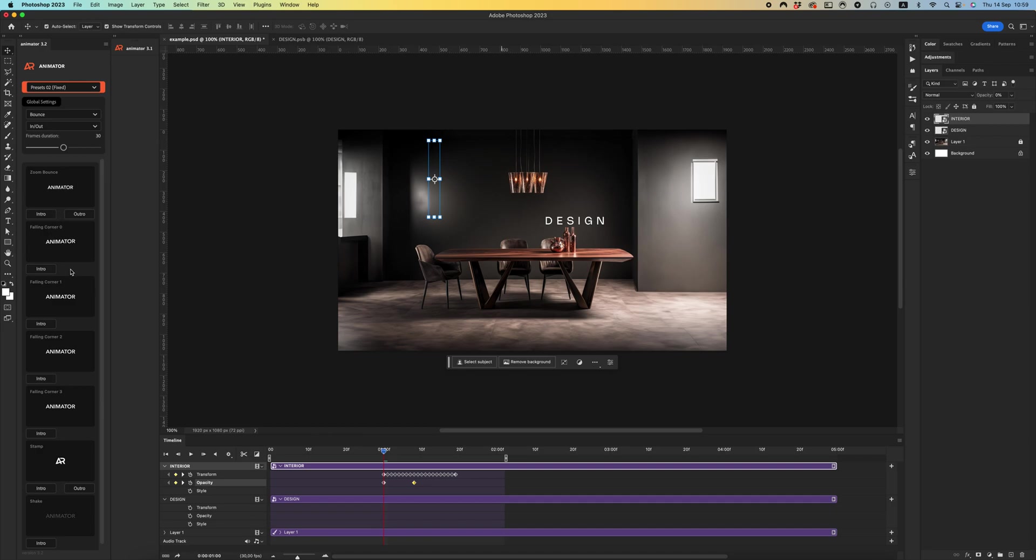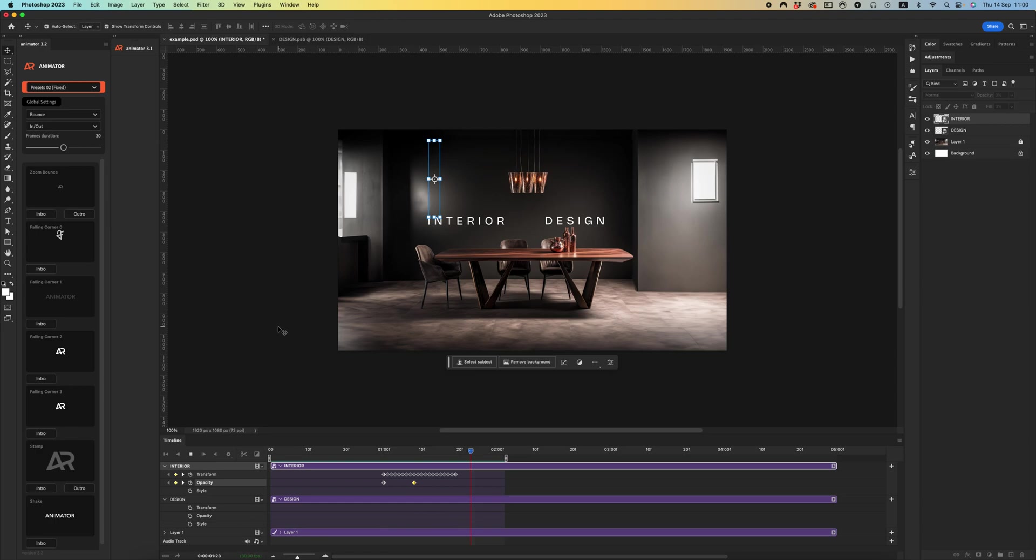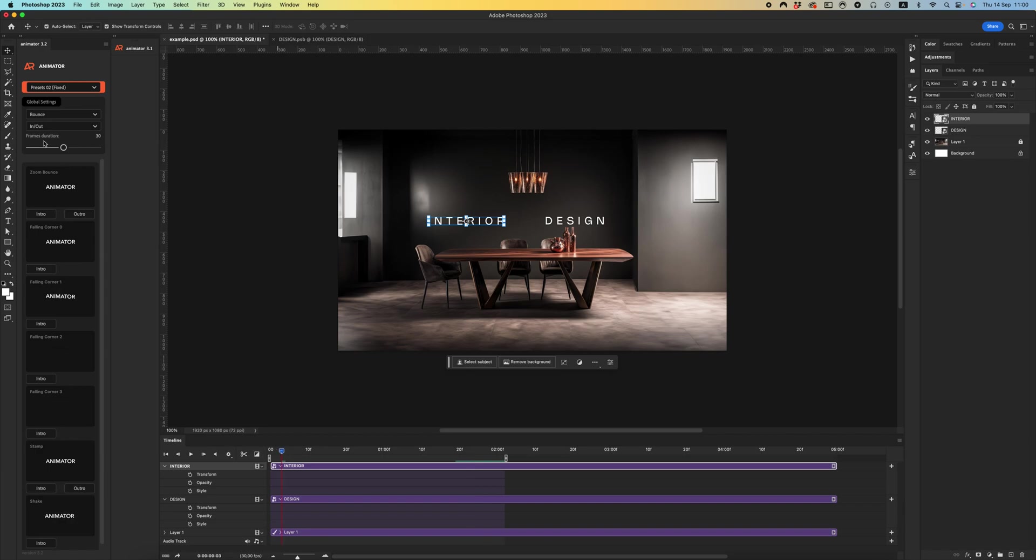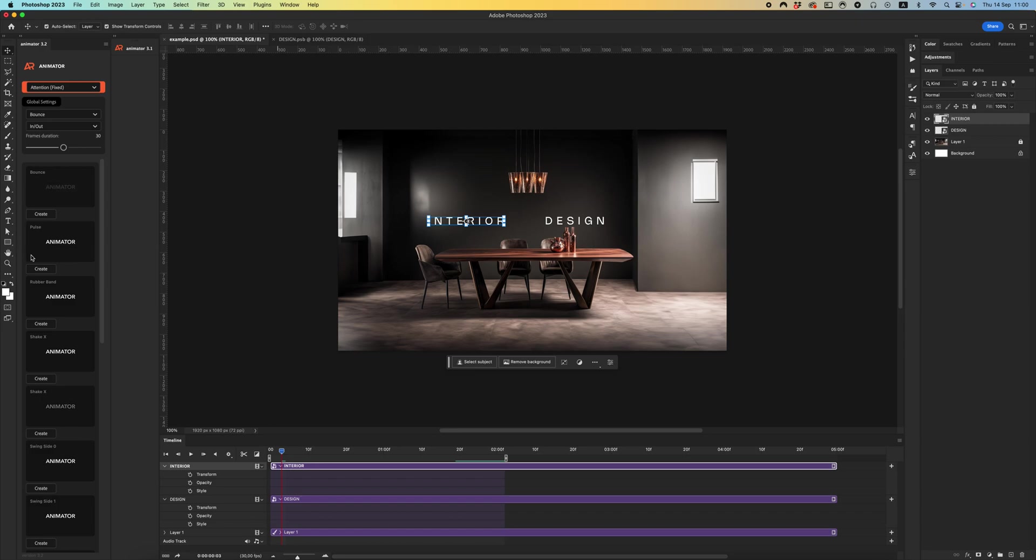Let's check Attention. Let's add rubber band effect. Cool!